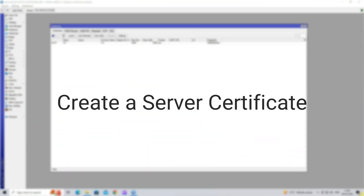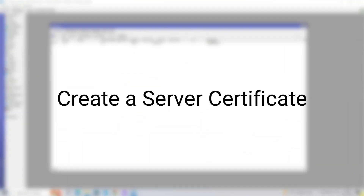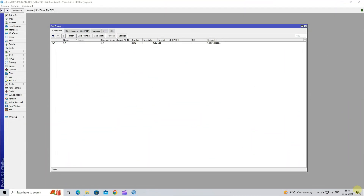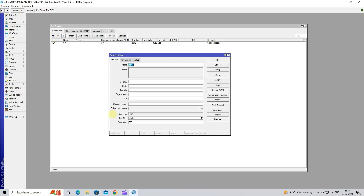Step 2: Create a Server Certificate. Click on the plus button to add a new server certificate. Next, set the certificate name. Set the country, state, locality, organization and unit.